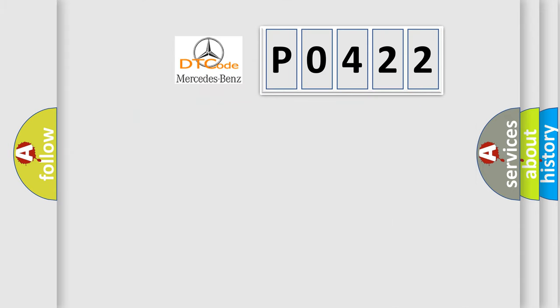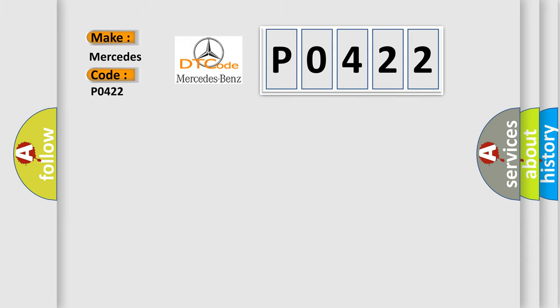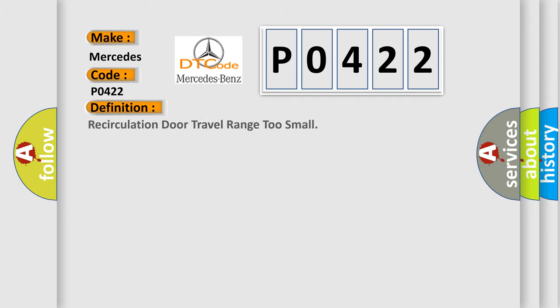So, what does the diagnostic trouble code P0422 interpret specifically for Mercedes car manufacturers? The basic definition is re-circulation door travel range too small.